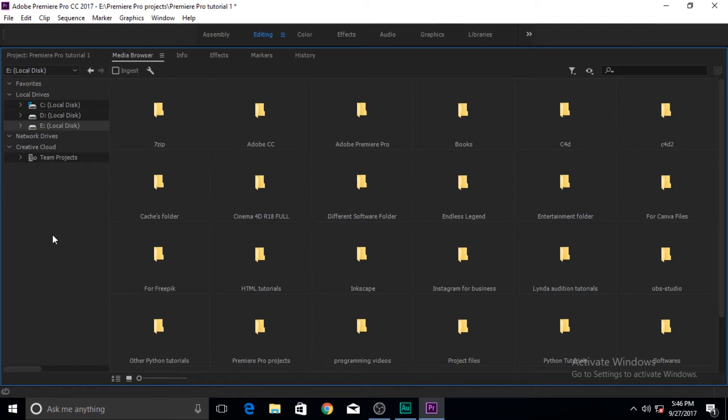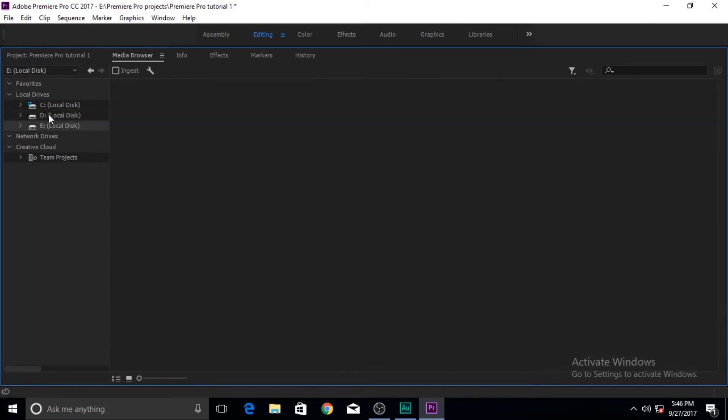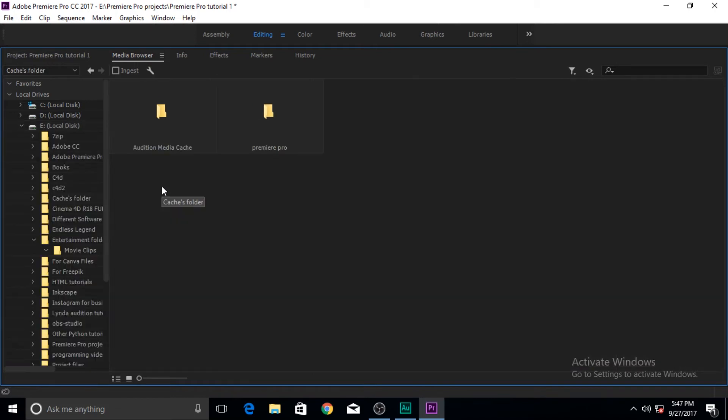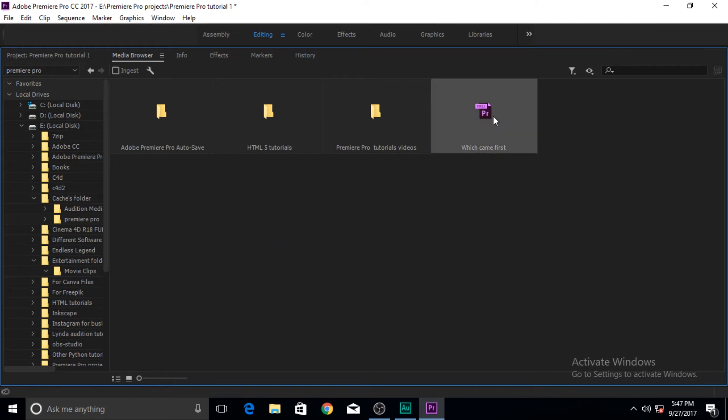So far so good but you are not just limited to bringing media from hard drives or media cards or just video files and stuff. You can also bring in media from other project files. For example in the cache folder on my E drive and then in here there is a Premiere Pro file and here's another project.